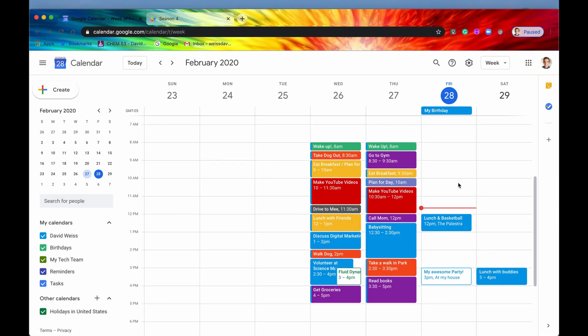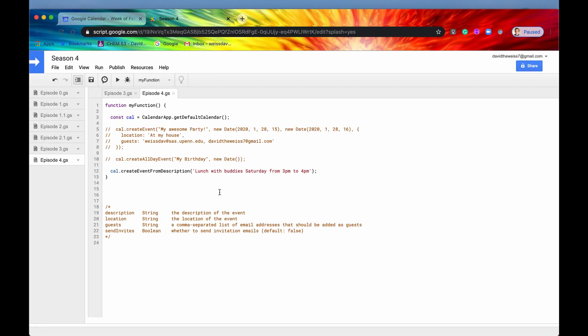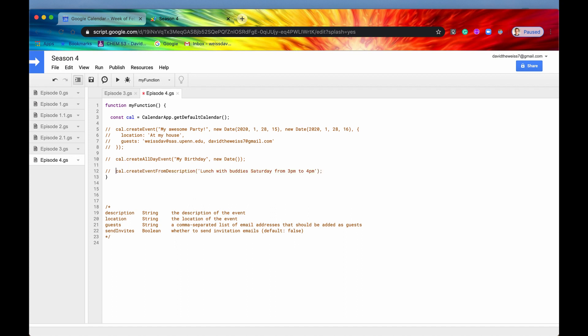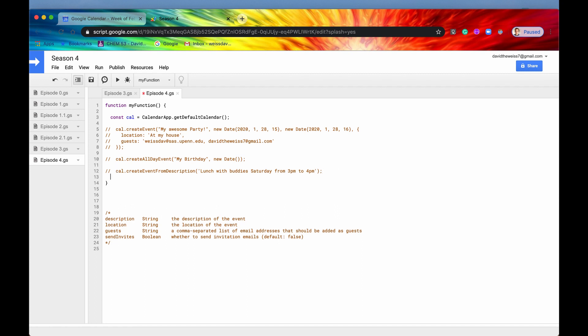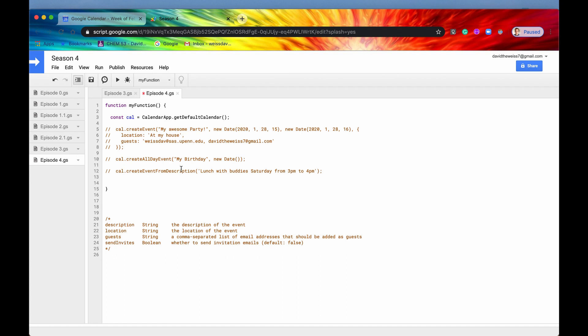And if we look back into our calendar, now here we go, we have lunch with buddies from 3pm to 4pm. And it created it just like that. And all we had to do was just speak modern English to it. So this isn't very systematic, I don't think. But when I first saw that method, I was pretty excited to learn it. So even though you may not use it, it's still a good one to know.